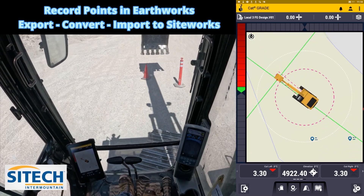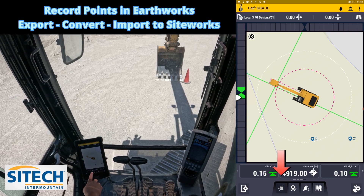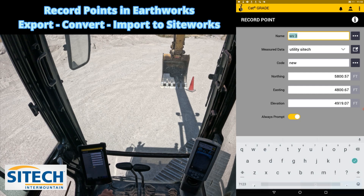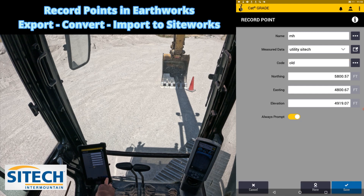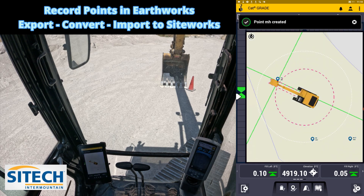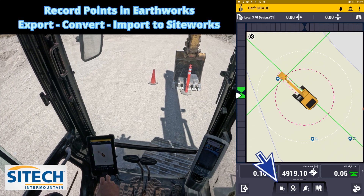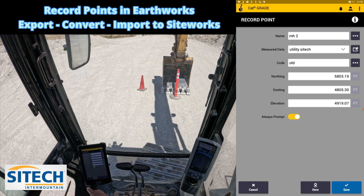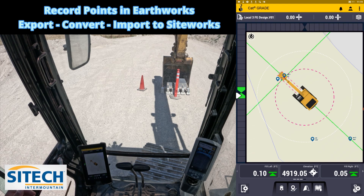On these we'll switch to the other tooth just to show the importance of recording off the correct side of the bucket. I'll put this on the right side. I'm going to call this a 'manhole' and put these ones as 'old' just to show the difference — still a northing, easting, elevation. Go ahead and hit save. This one we'll put on the middle of the bucket. We'll record that one and call it 'manhole two.' Save it.